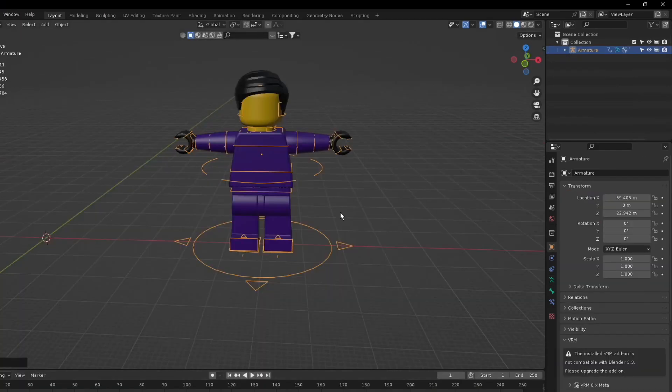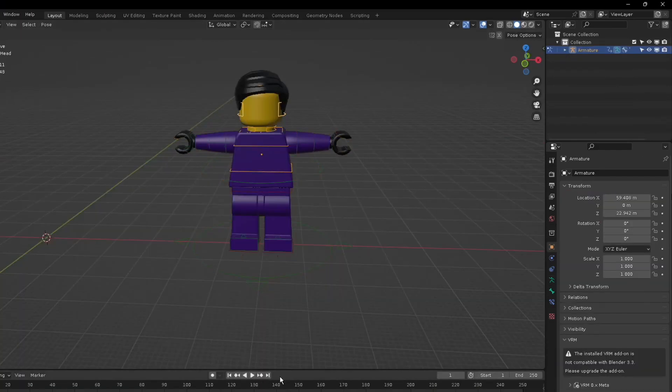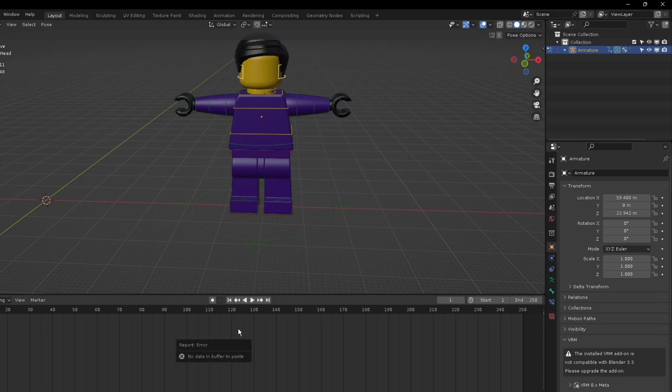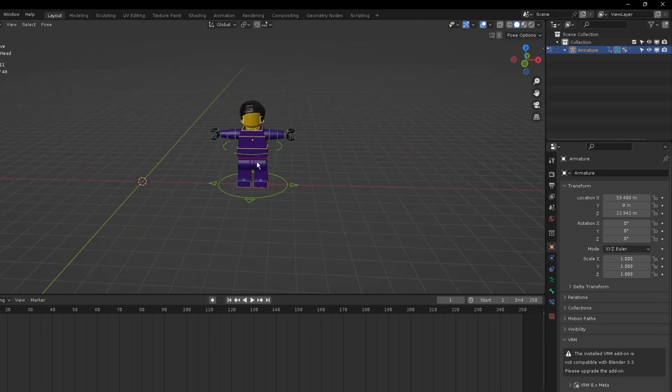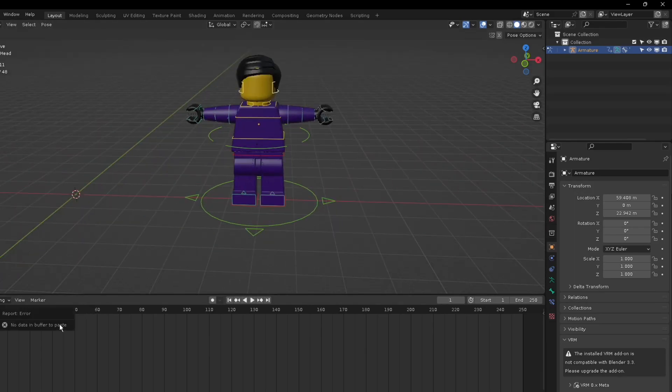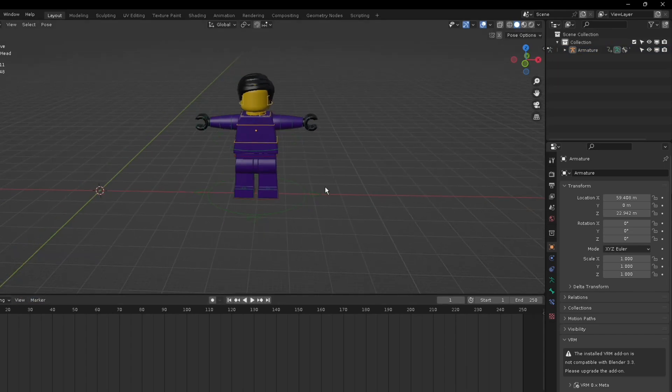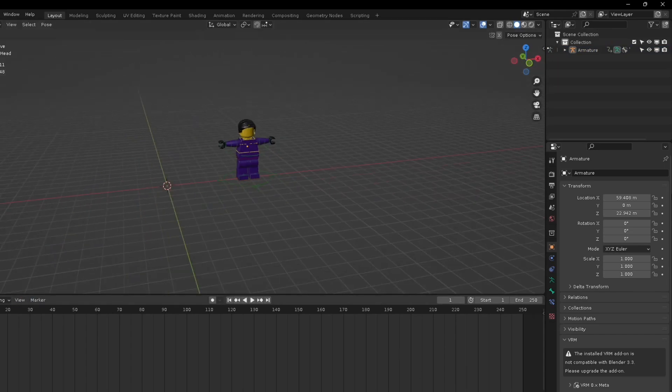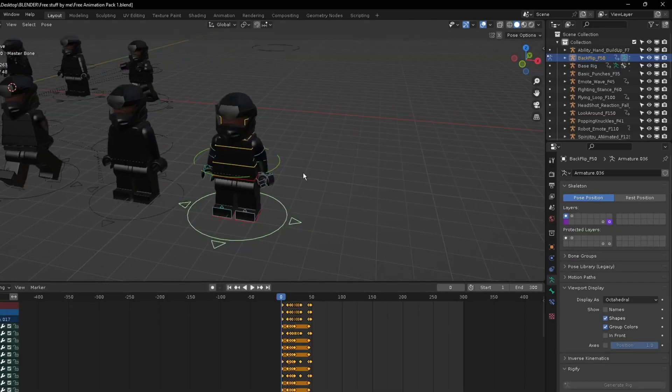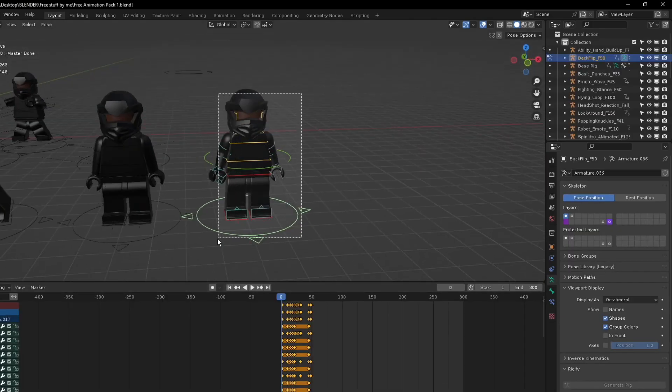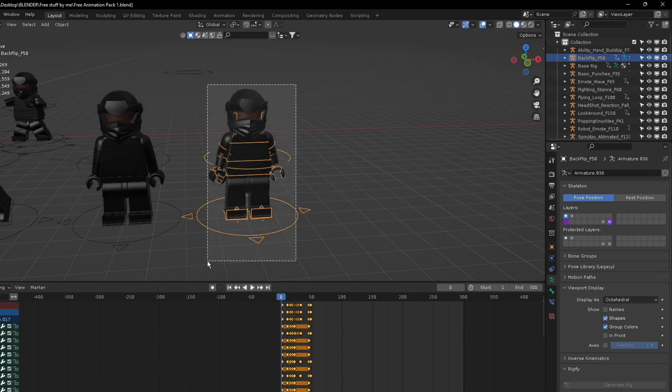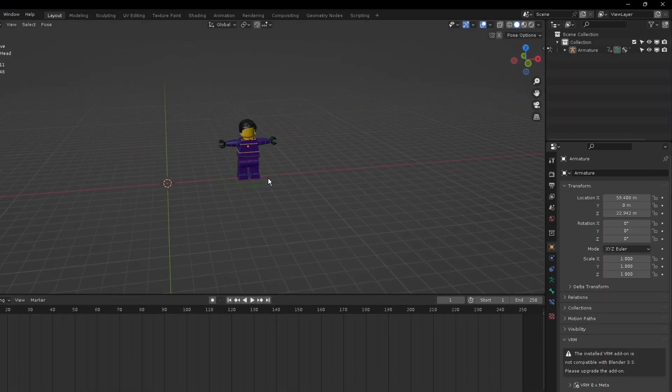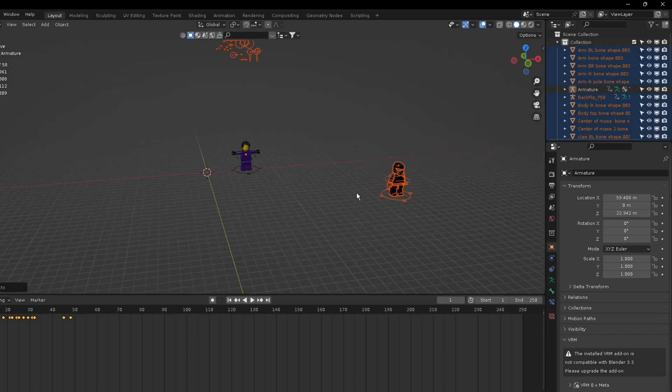Then go here, go to pose mode, and in the timeline you'll paste it. But sometimes it doesn't work, so the best way to actually do it is to copy it from the animation blend file. You'll copy the whole rig and paste it in your file.